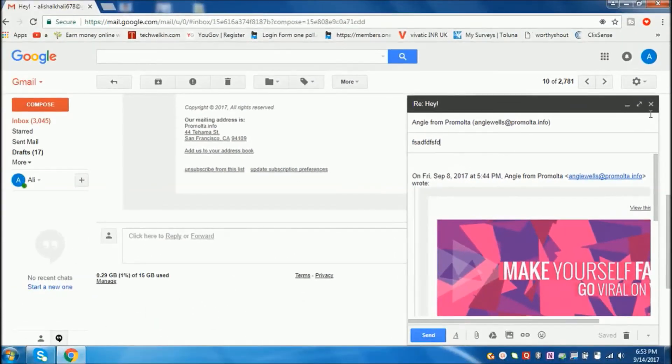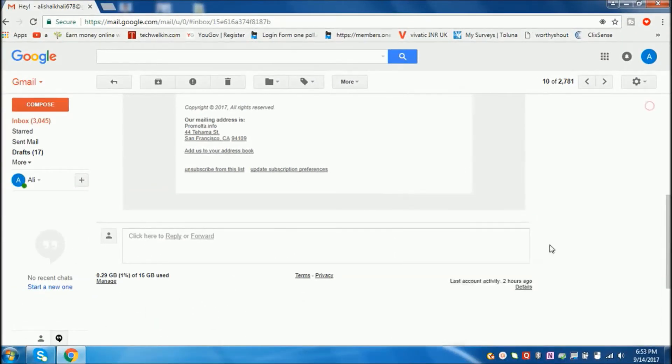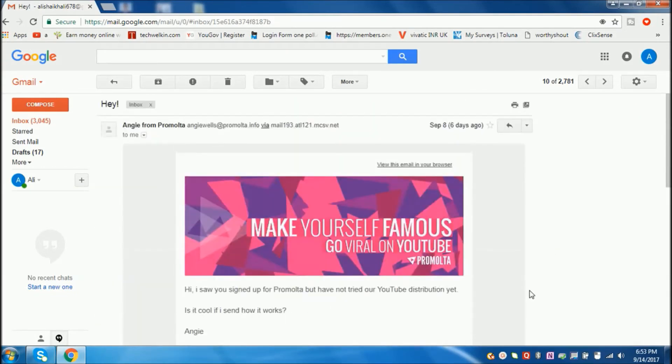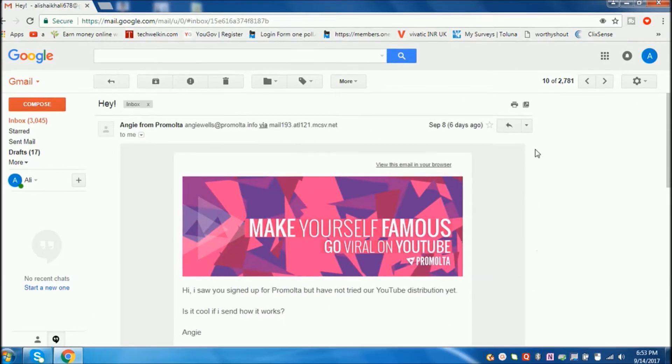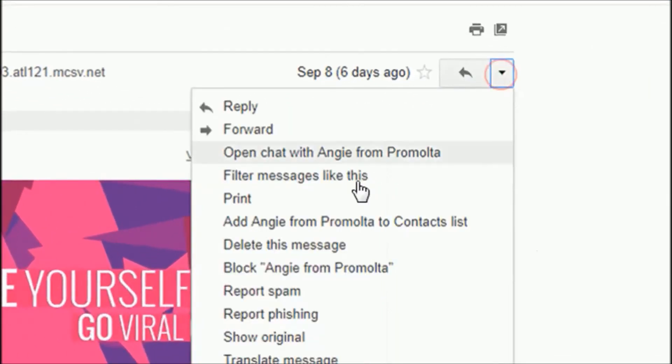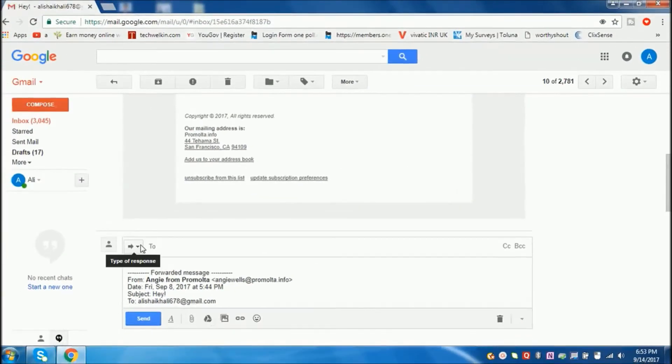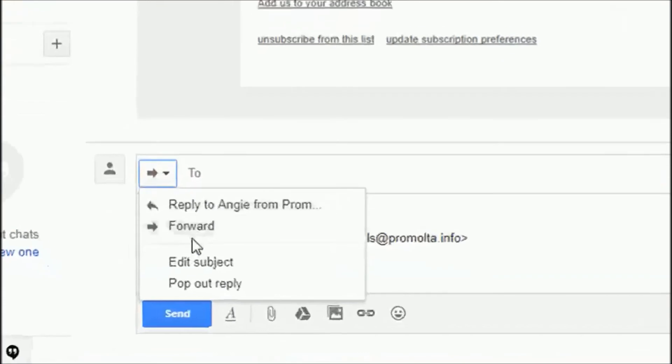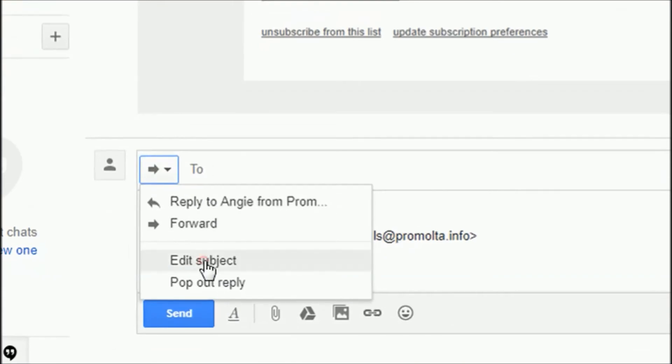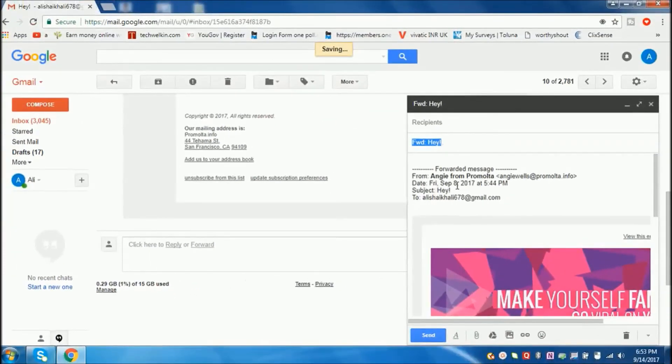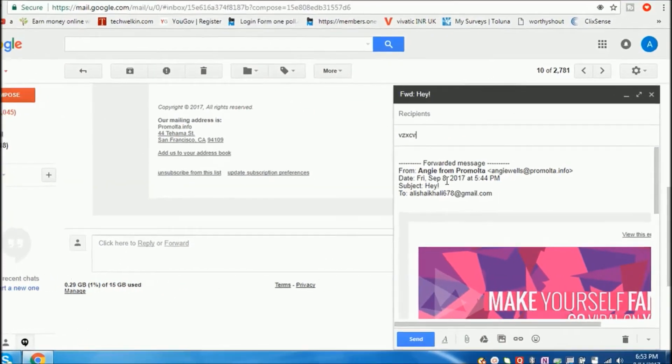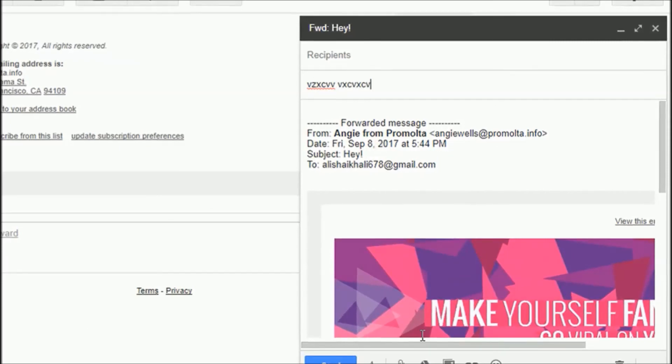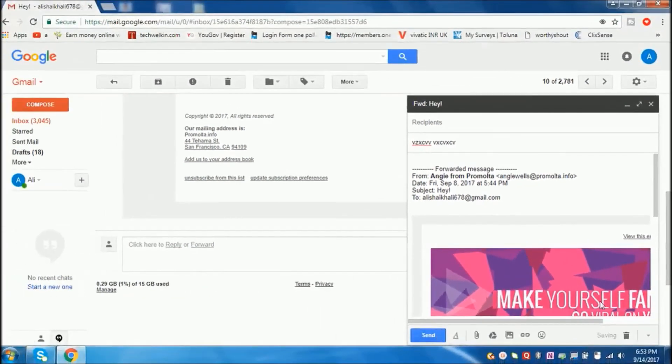In the same way, we can do it for forwarding emails. Let's see. Go ahead, click forward, and in the dropdown, click here, edit subject. Here also, you can change the subject the same way and send it.